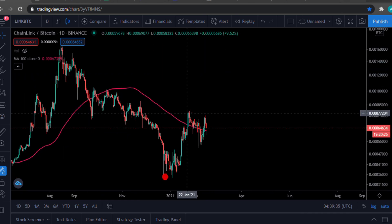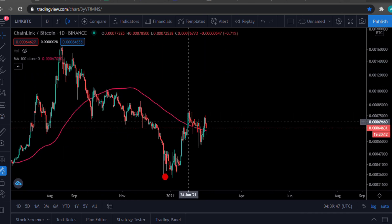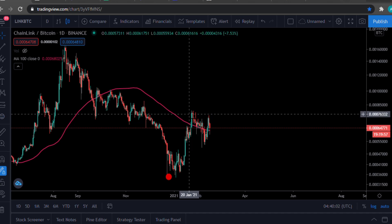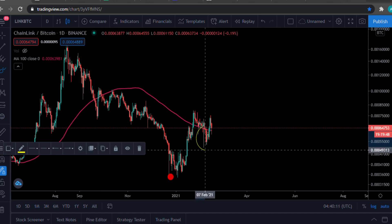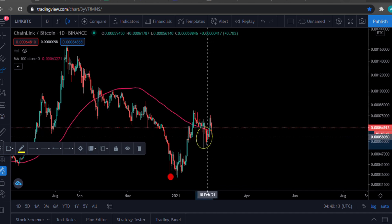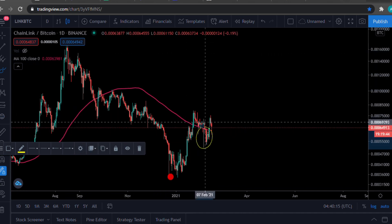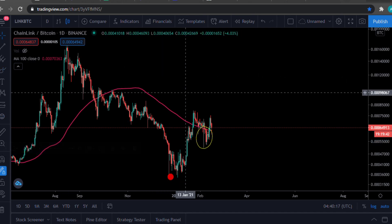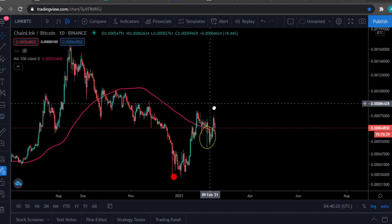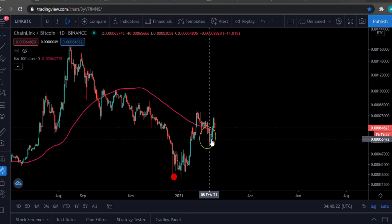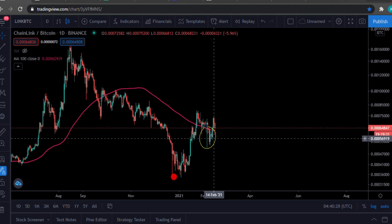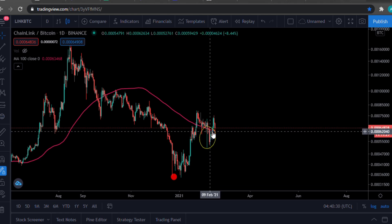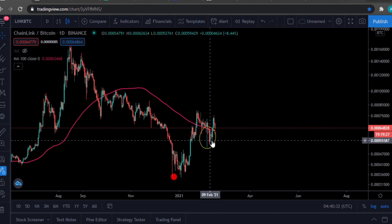Around January 22nd or 23rd, we did go above the 100-day moving average, but we were only consolidating. The reason why we went below the 100-day moving average again is because when Tesla announced that they bought $1.5 billion of Bitcoin, Bitcoin went from around $30,000 to almost $50,000, which is the reason we went below the 100-day moving average again.